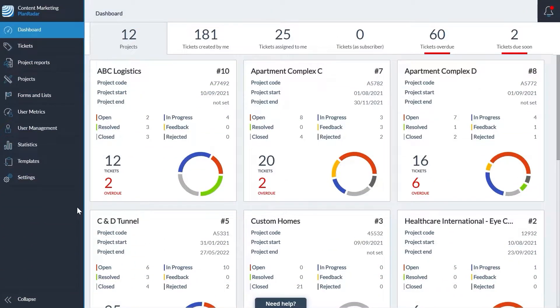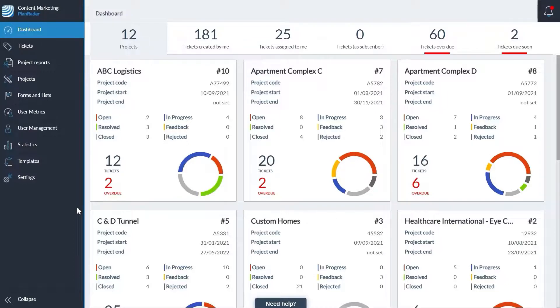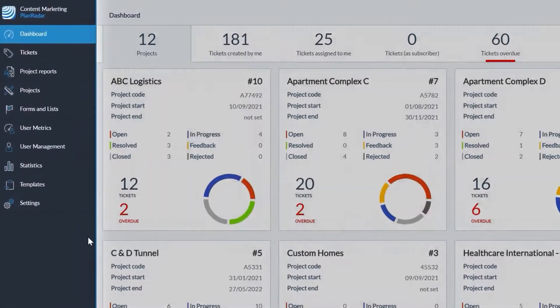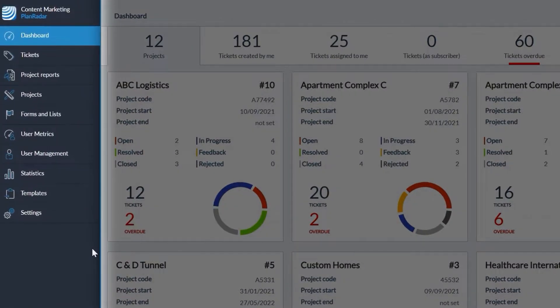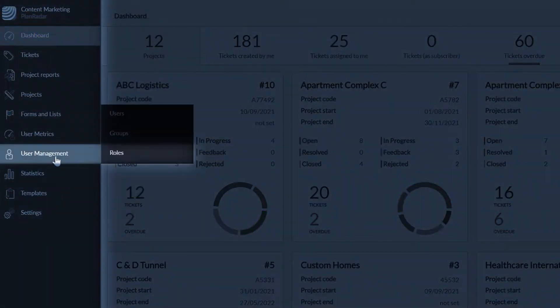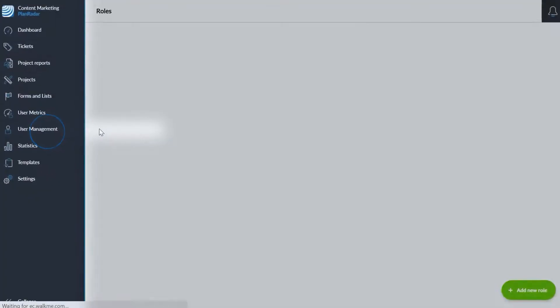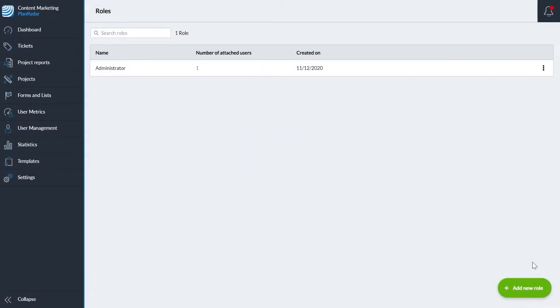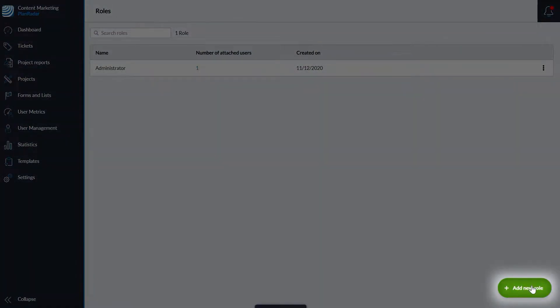Creating roles lets you set up a user's permission level once. Then you can easily apply the role to all users who require that access level. Navigate to user management then roles, click add new role.